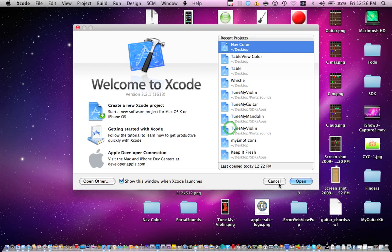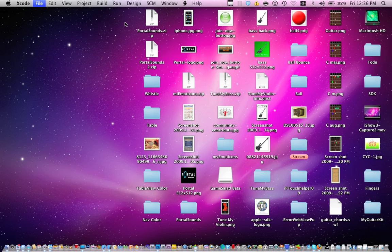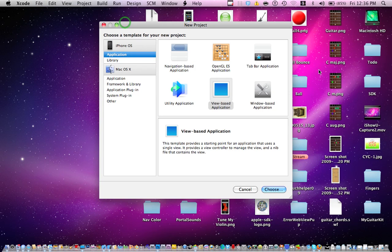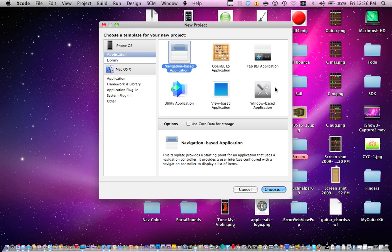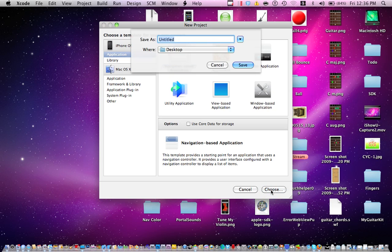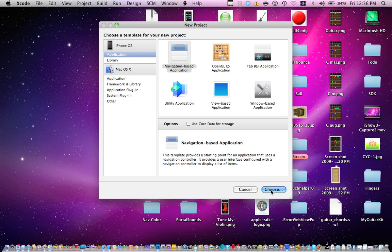So just go to Xcode, go ahead and create a new project, file new project. You want to choose the navigation bar, you can use tabbed application, whatever you want. So use the navigation bar, a navigation based application. I'm going to use that one because we're using a navigation bar. So let's go ahead and name it navcaller, just an example.